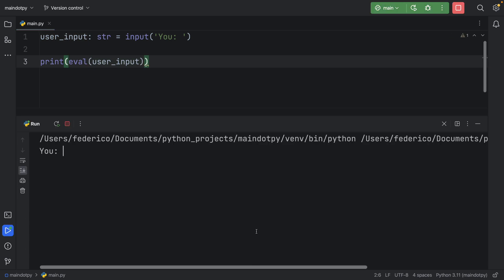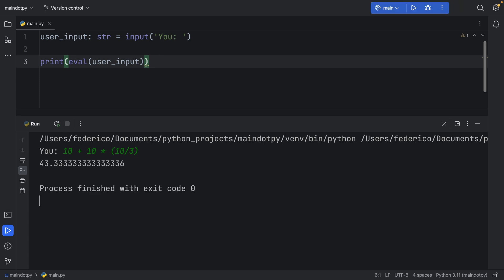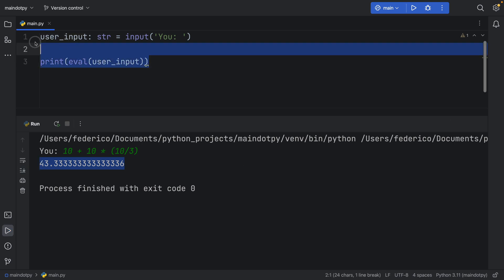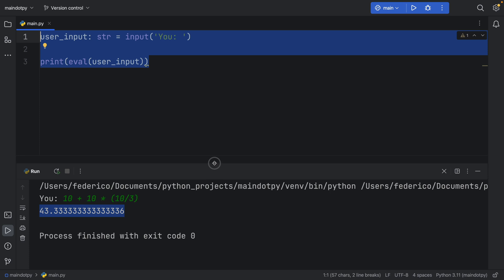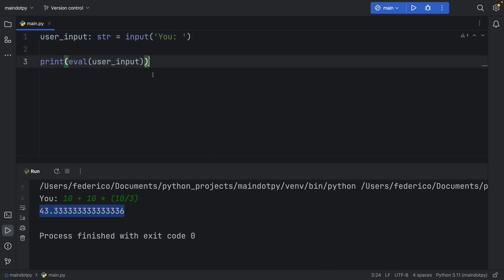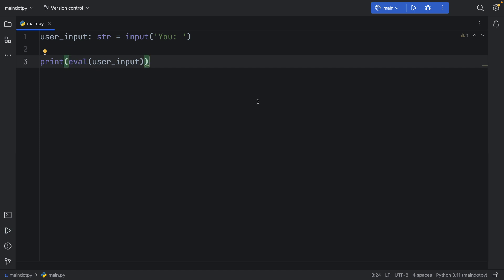So if we run this, we can type in something such as 10 plus 10 times 10 divided by three. And if you tap on enter, it's going to evaluate whatever we entered, and it's going to give us the response. So it's extremely powerful. And as you saw right there, to create a calculator in Python just took the evaluate built-in function to actually process all of that information.